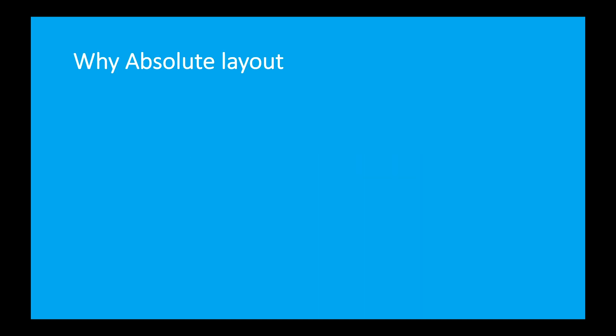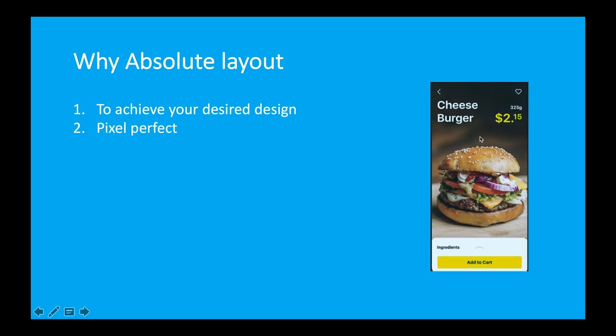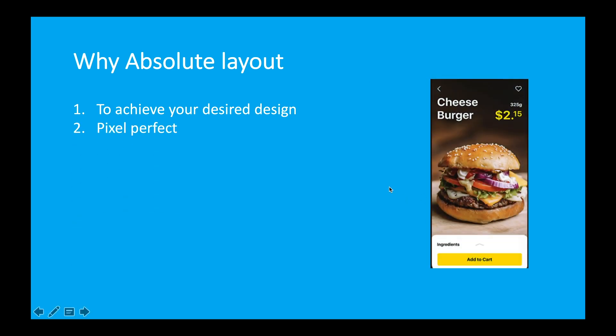Why absolute layout? The reason is if we achieve desired design, pixel perfect designs and designs like this then we use absolute layout. By the way in the next video we will make this type of UI. Maybe tomorrow.